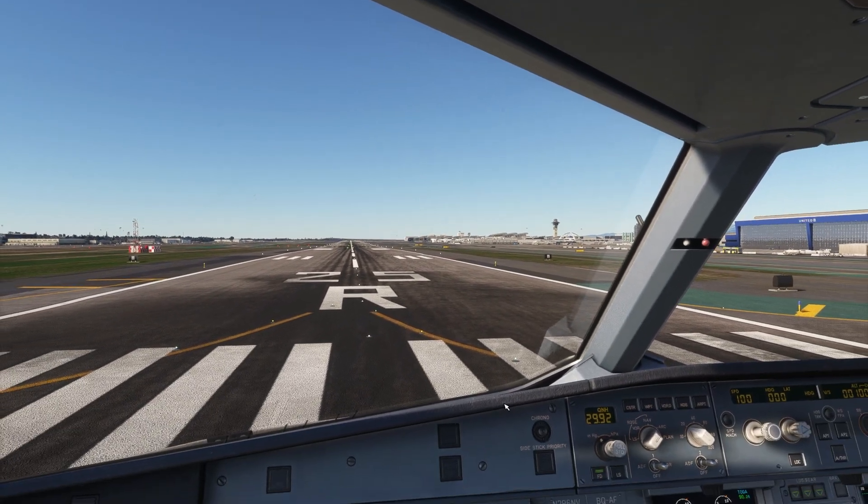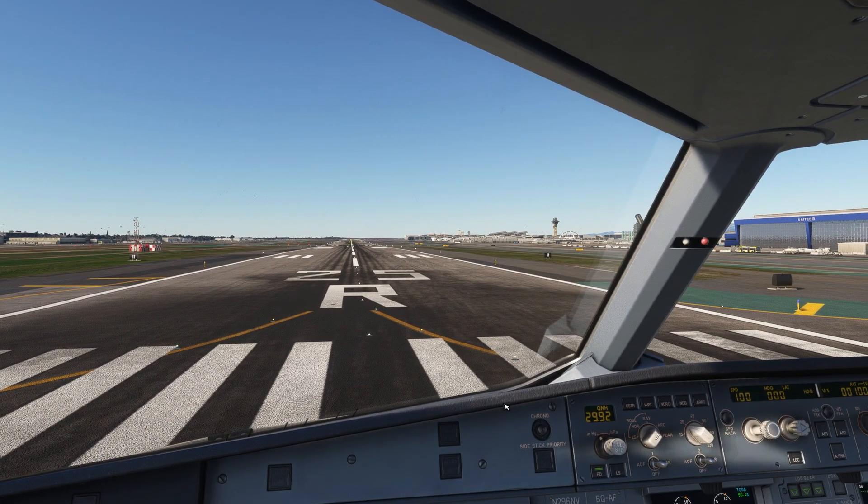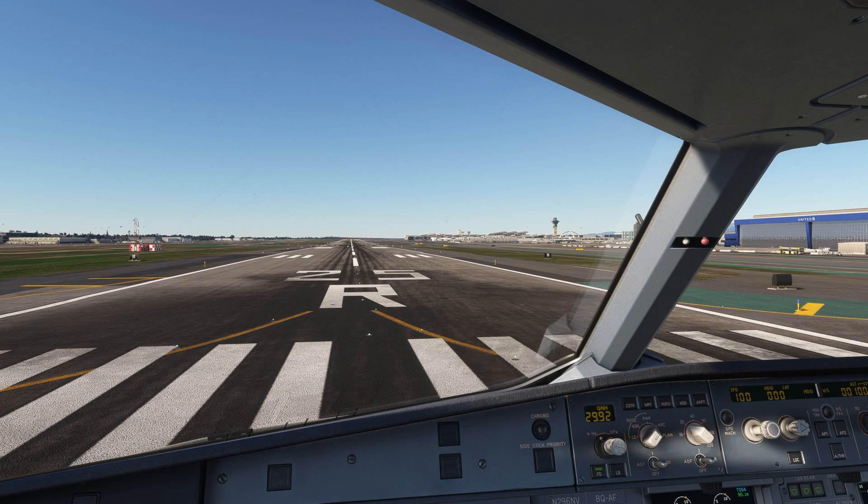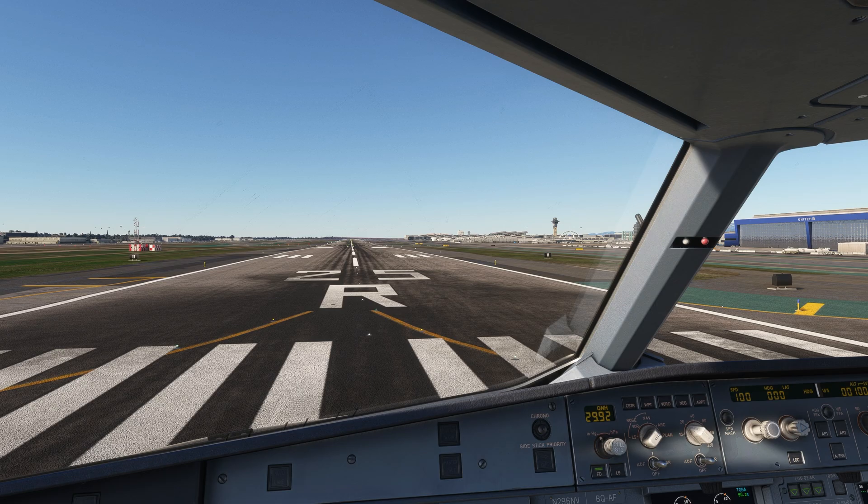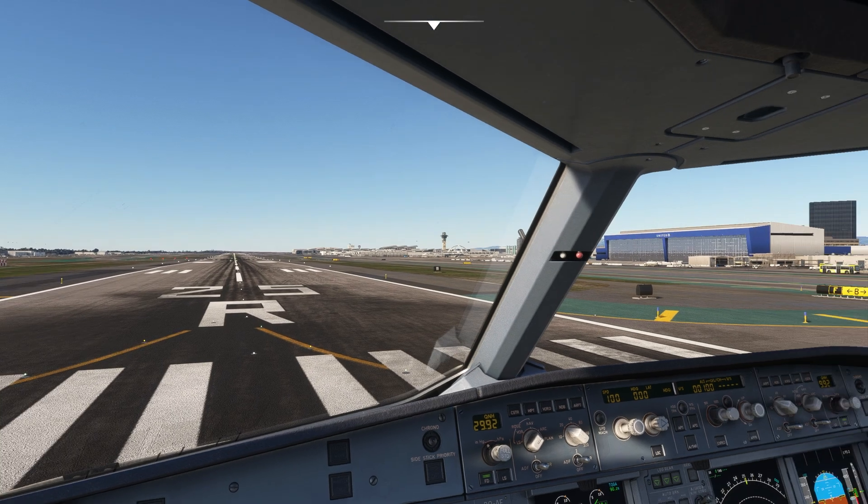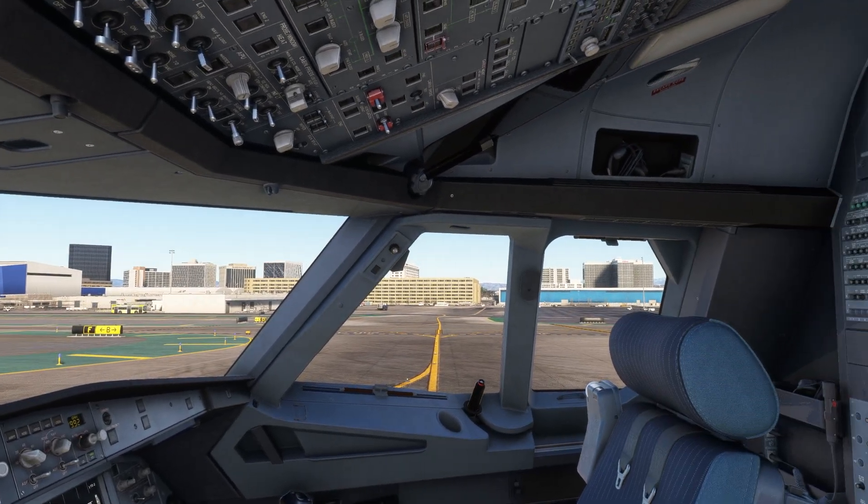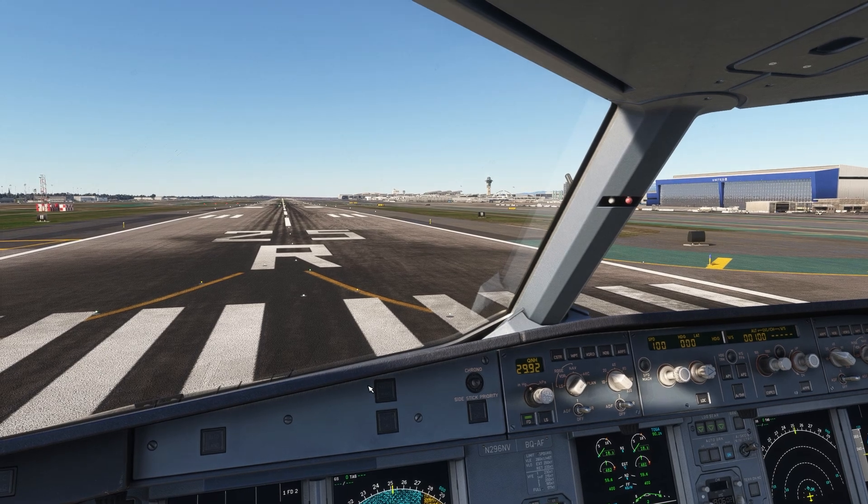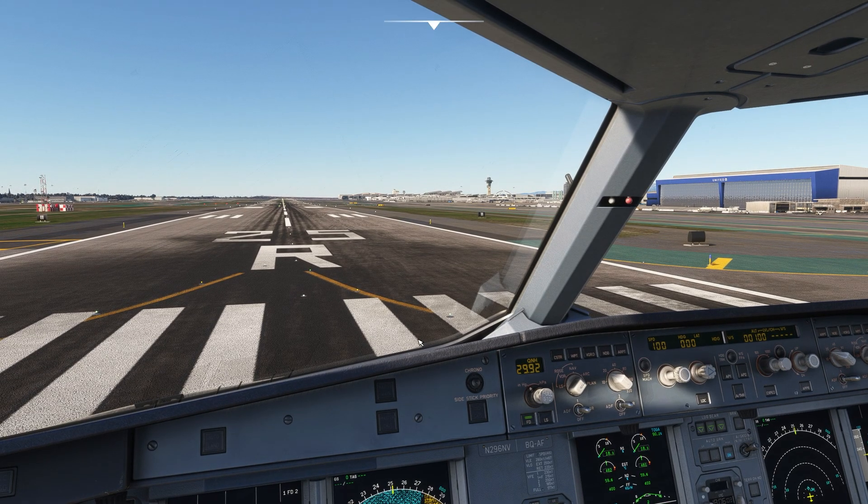One of the things that I noticed with this mod is that before this mod I was able to run LAX okay-ish, 35 frames. But if I look anywhere I will get a crazy hiccup. Now I can do anything with no problems.